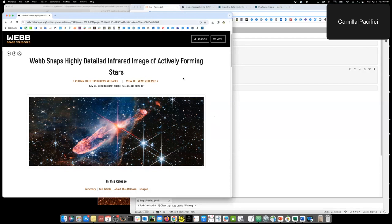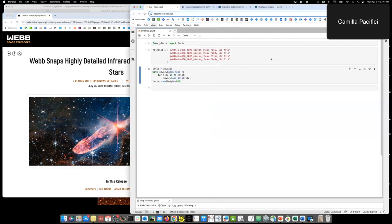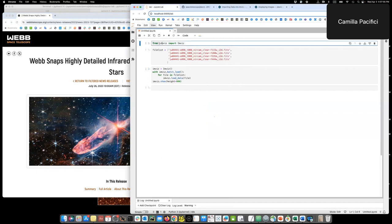I've already downloaded the images on my machine from MAST and I have a conda environment with the latest version of JDAVIS installed. I open this notebook where I import JDAVIS at the top and import INVIS from JDAVIS.